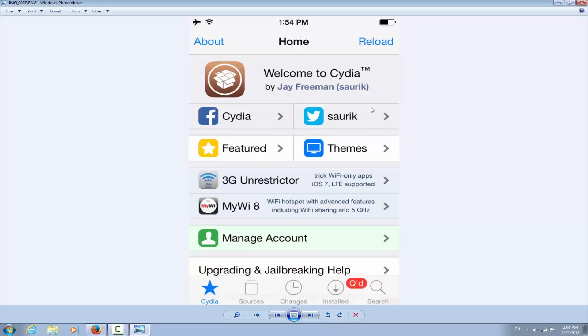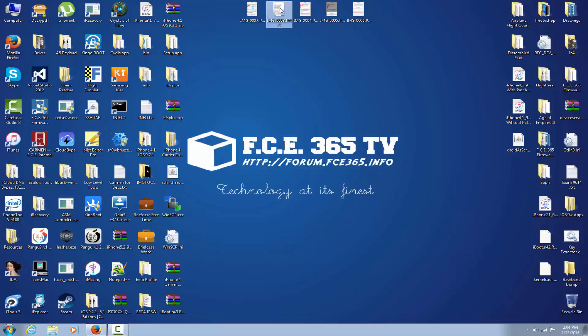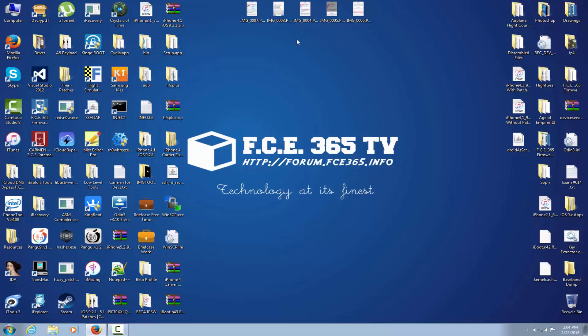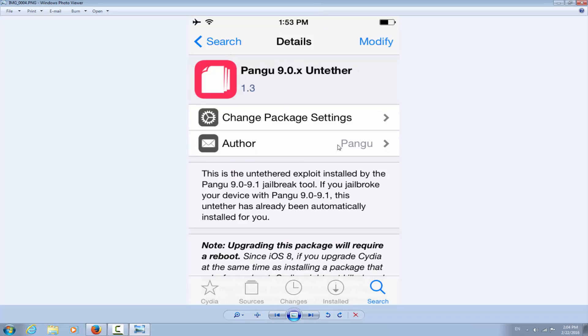And of course you will get to install it and you can reboot your phone and so on. You are done. So what you need to search again is Pangu 9.0.x Untether, and it's this one right here. The version is 1.3. This will actually fix the bootloop issue so you will be able to restart your phone, to turn it off, to let the battery drain, and it won't make that kernel panic.